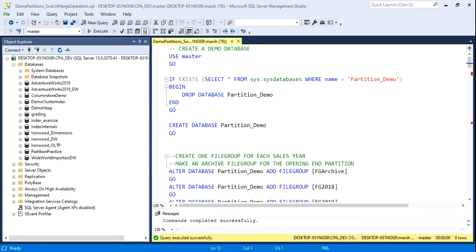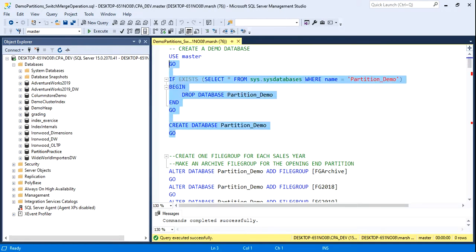We'll begin to create our partition and examine how it can affect query performance. First, I'm just going to create a blank database called Partition Demo.